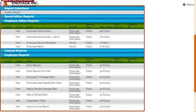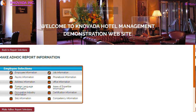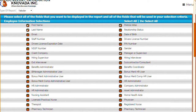The reports selection screen provides the option to either select an existing employee report or to create a new report. In our example we will create a new report by selecting create a report. In our ad hoc report selection we will focus on data fields associated with employee information, payroll information, and job information. Select make ad hoc report selections and the fields associated with these three categories will be displayed. A total of seven fields have been selected to be displayed on the report.